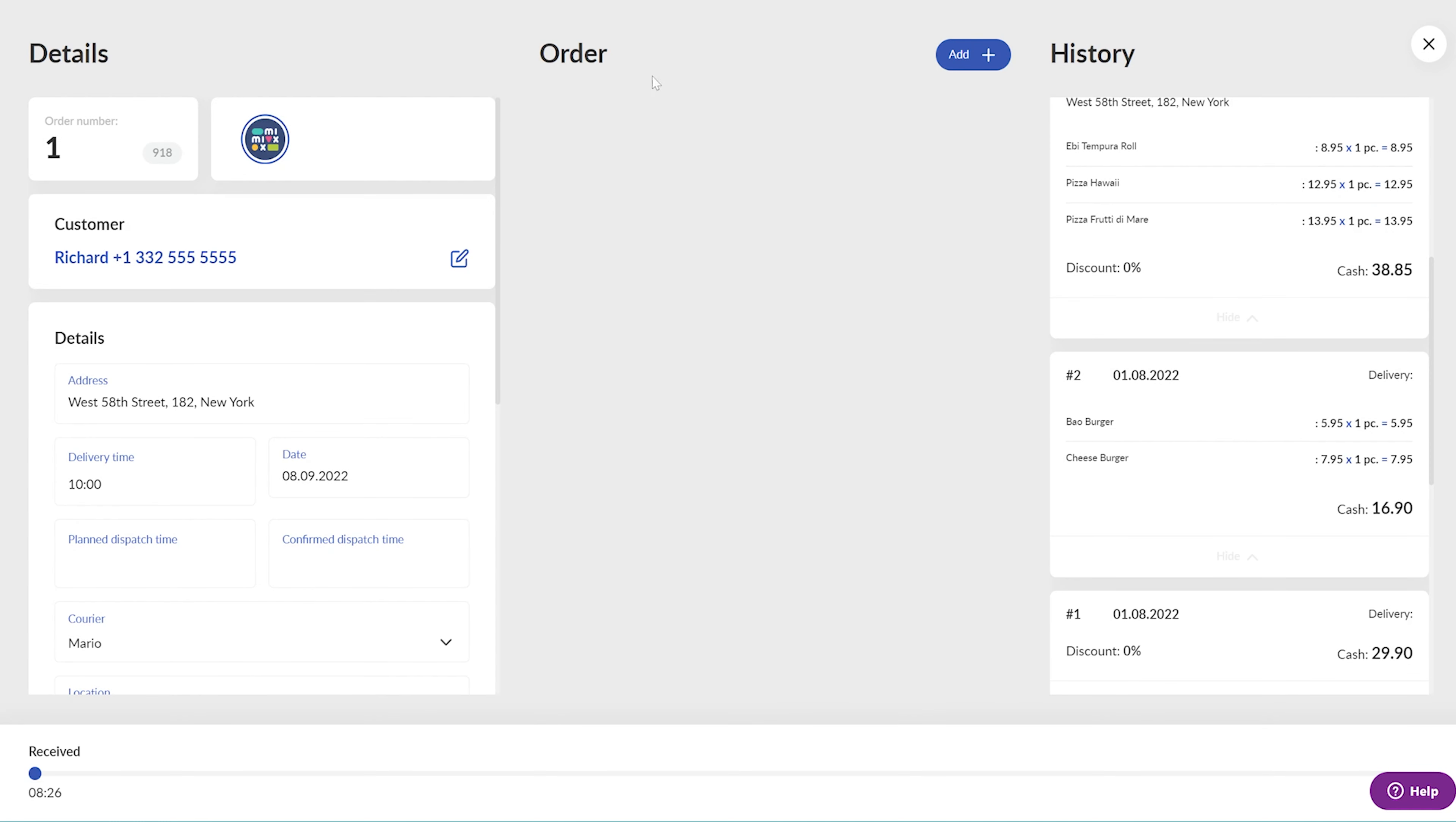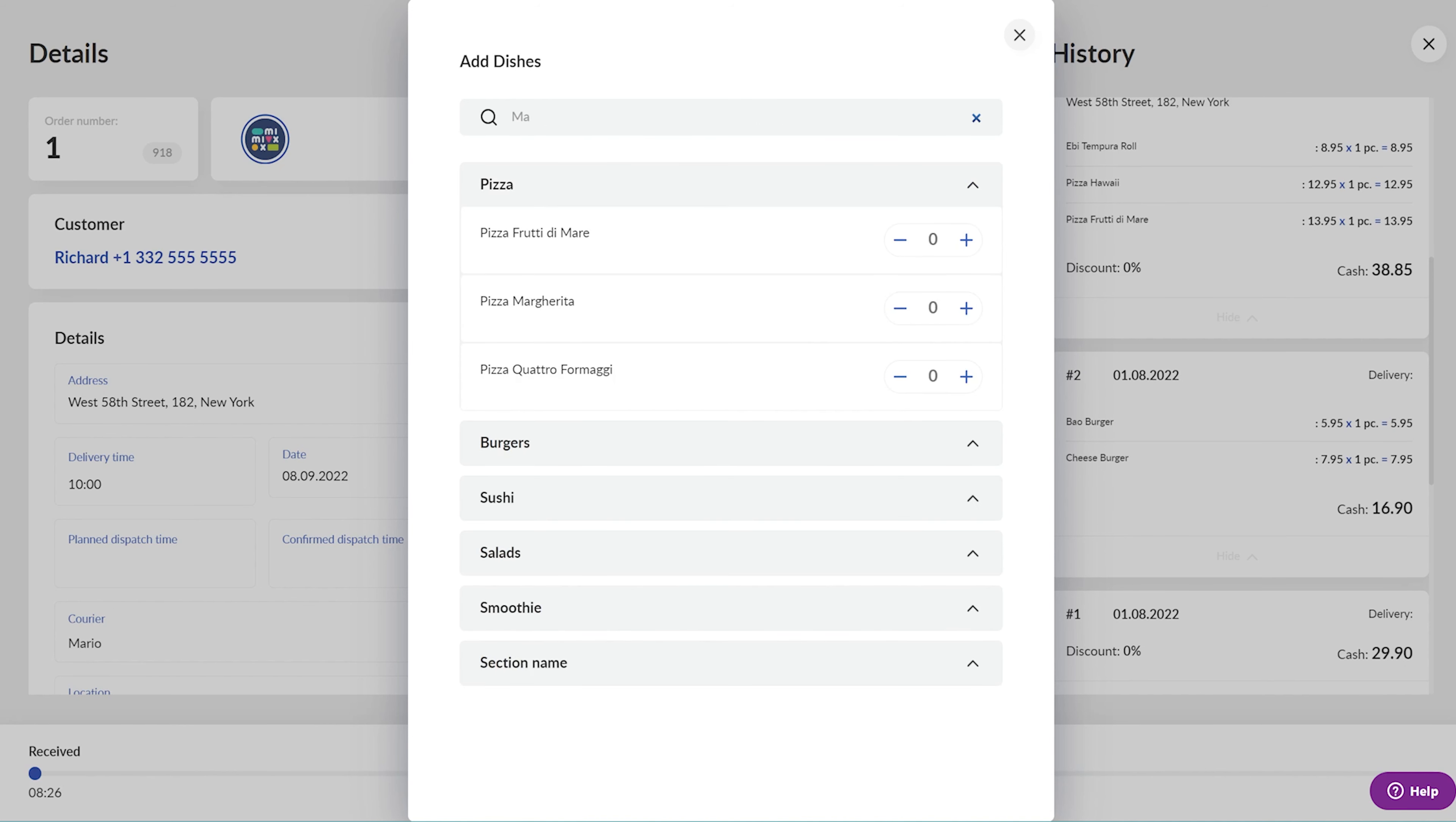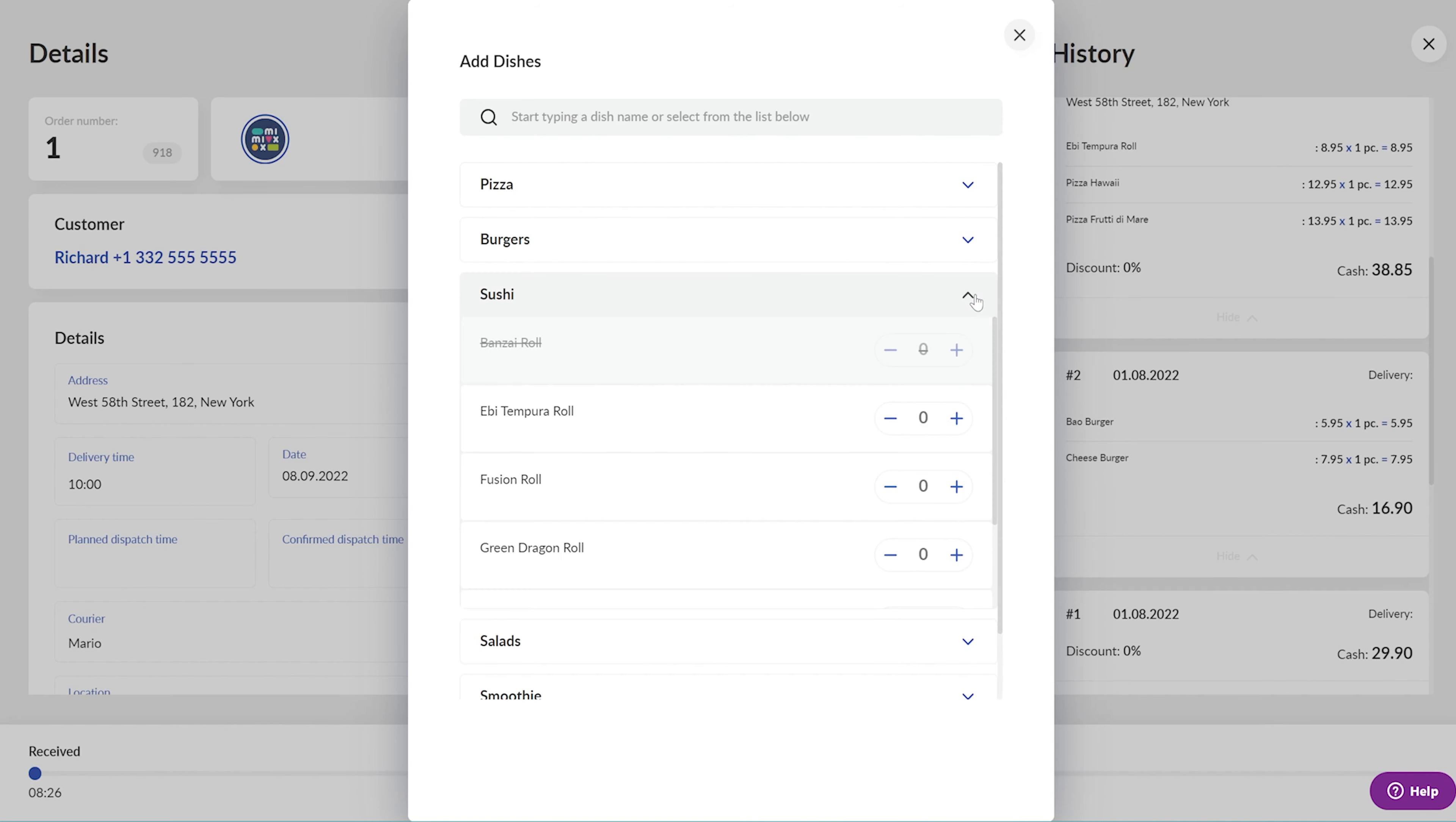Now let's add the dishes to the customer's order. Click on the Add button in the Order section. Here, you can start typing the dishes' names and selecting their quantities, or you can select them directly by clicking on the appropriate menu sections. Take note that the dishes listed in the Stop List are not available for order.